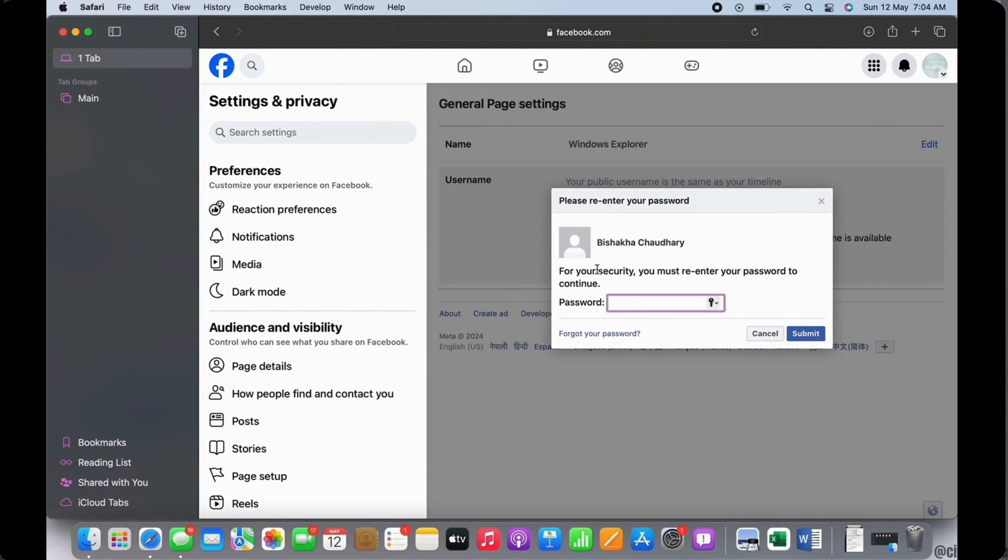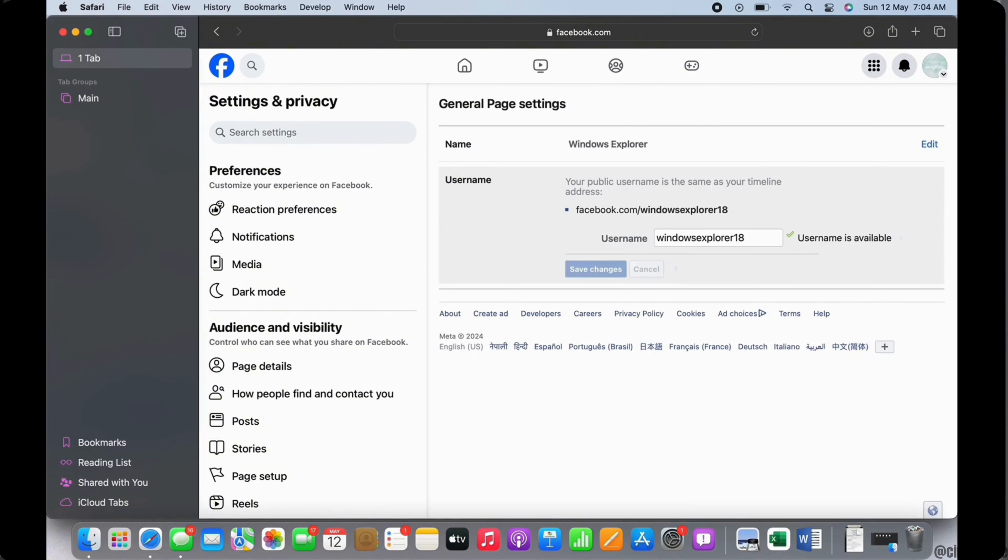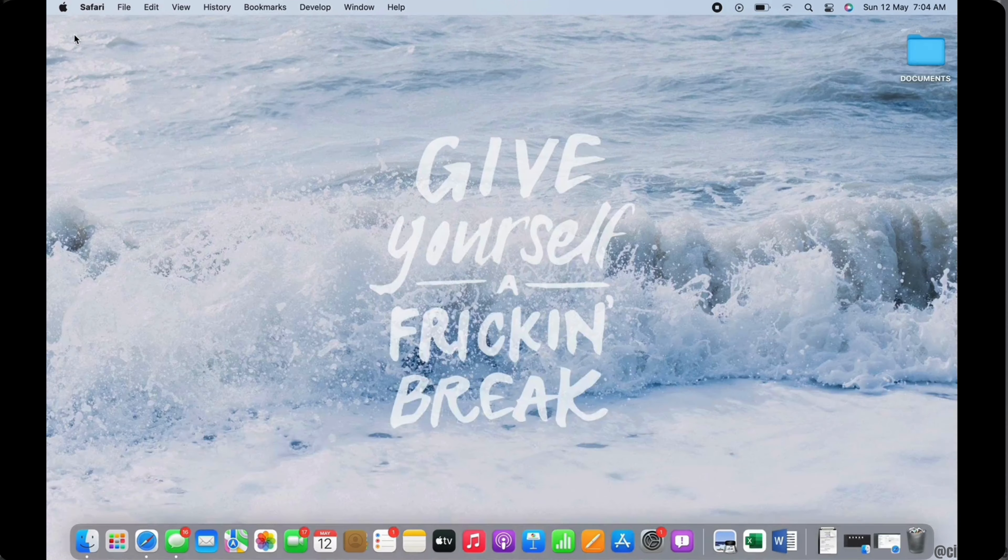But you will have to enter your Facebook page password before making the changes. So enter your password in the pop-up that appears, and this is how you can change Facebook page URL.